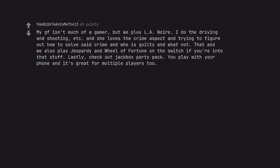My girlfriend isn't much of a gamer, but we play L.A. Noire. I do the driving and shooting, etc. And she loves the crime aspect and trying to figure out how to solve said crime and who is guilty and what not. That and we also play Jeopardy and Wheel of Fortune on the Switch if you're into that stuff. Lastly, check out Jackbox Party Pack. You play with your phone and it's great for multiple players too.